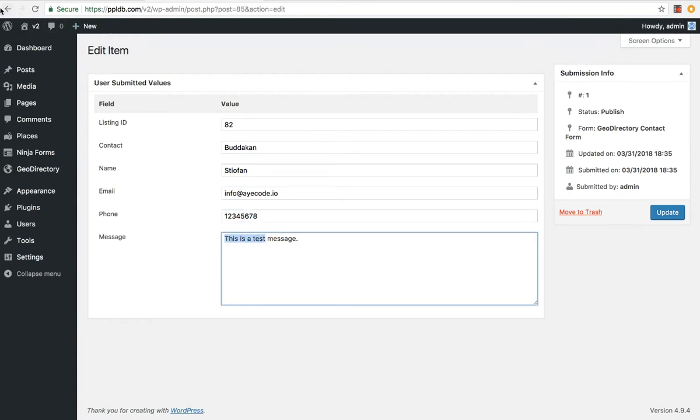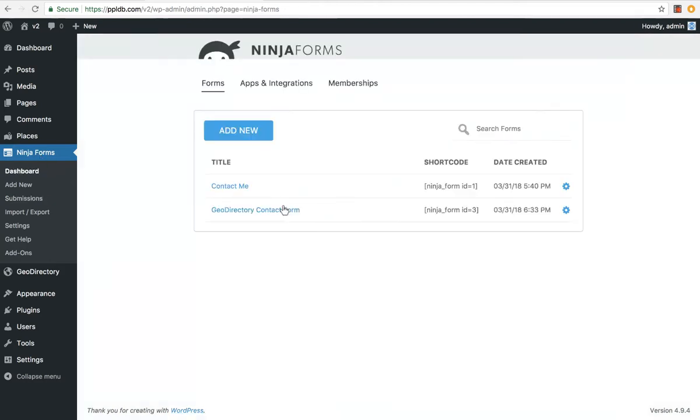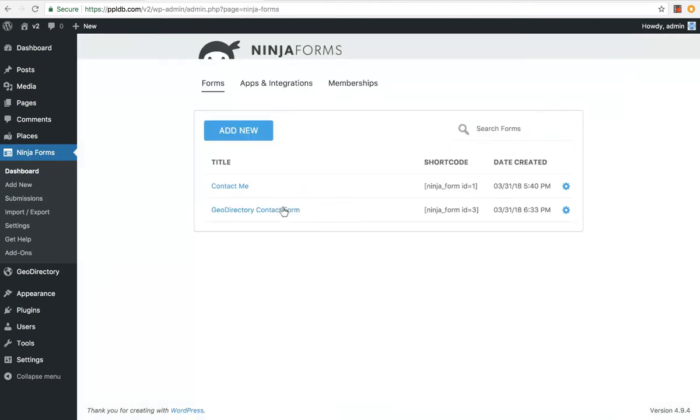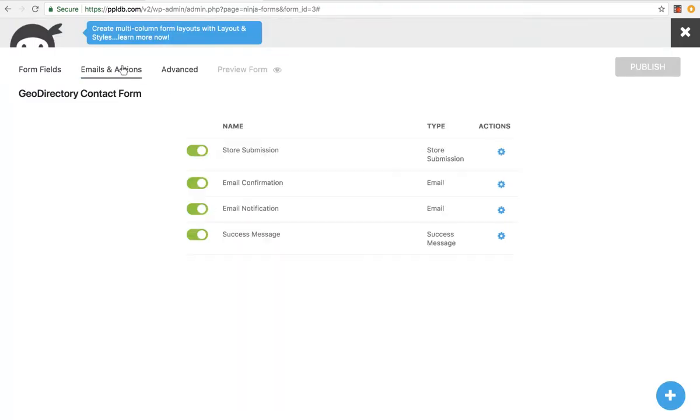By default, it will store all the submissions, but you can turn that off if you want to in the settings. Simply go into the form, email actions, and you can turn off store submissions so it won't store it anymore.